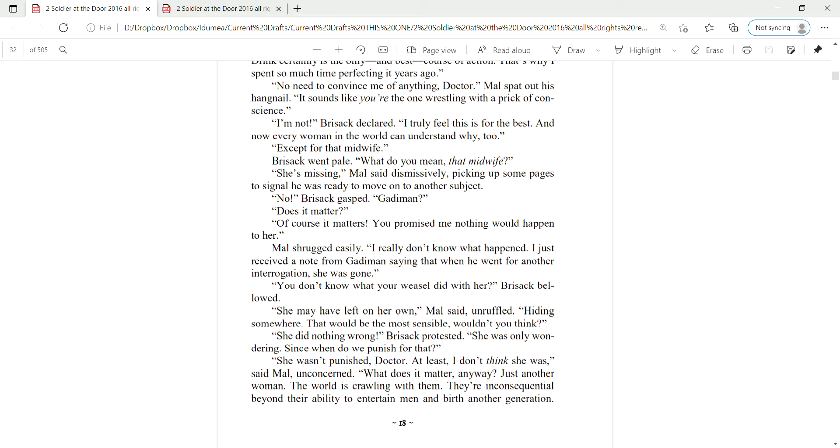You don't know what the weasel did with her, Brizak bellowed. She may have left on her own, Mal said unruffled, hiding somewhere. That would be the most sensible, wouldn't you think? She did nothing wrong, Brizak protested. She was only wondering. Since when do we punish for that? She wasn't punished, Doctor. At least I don't think she was, said Mal, unconcerned.